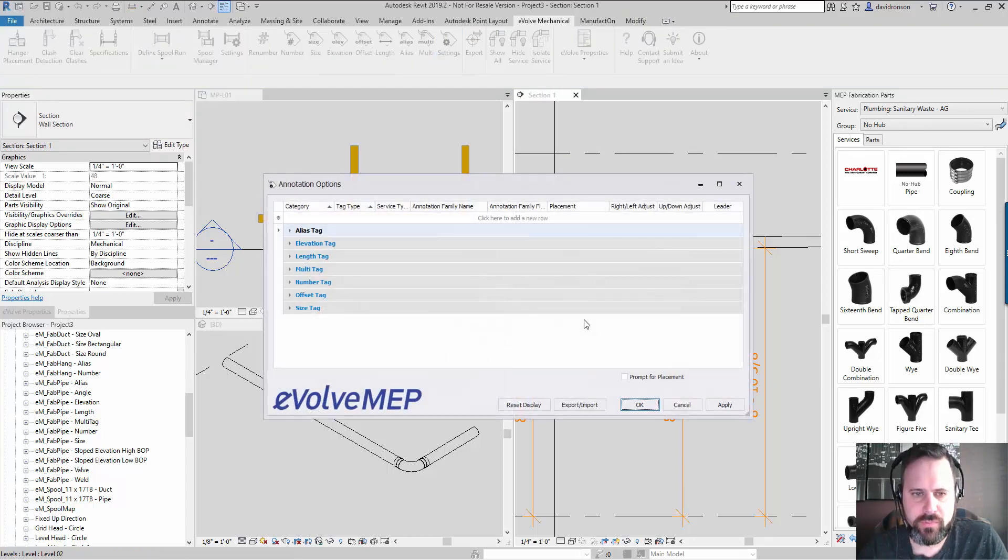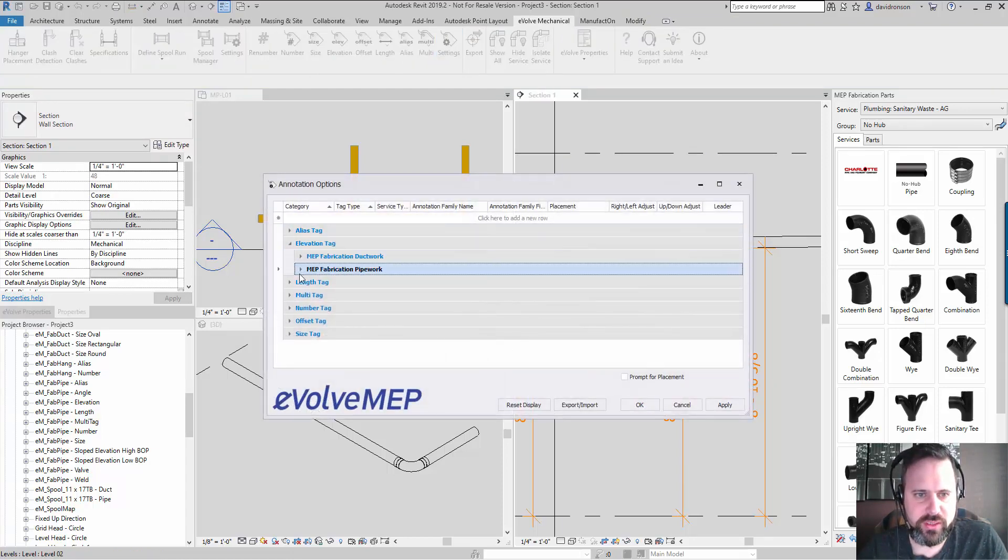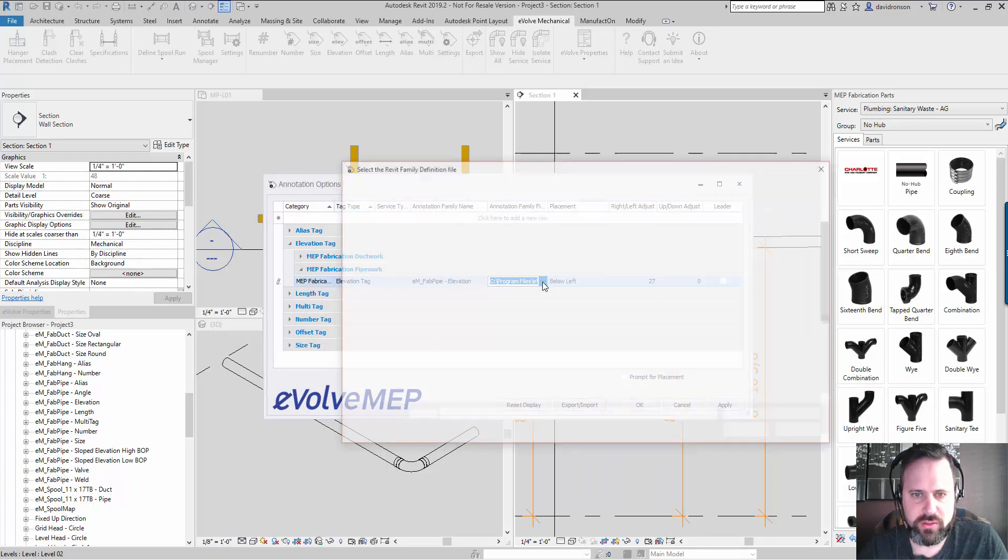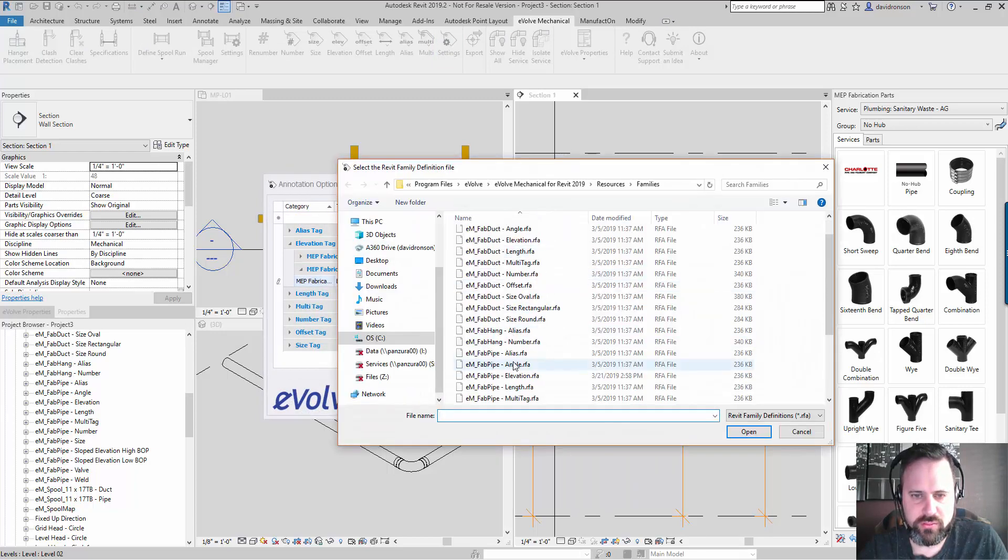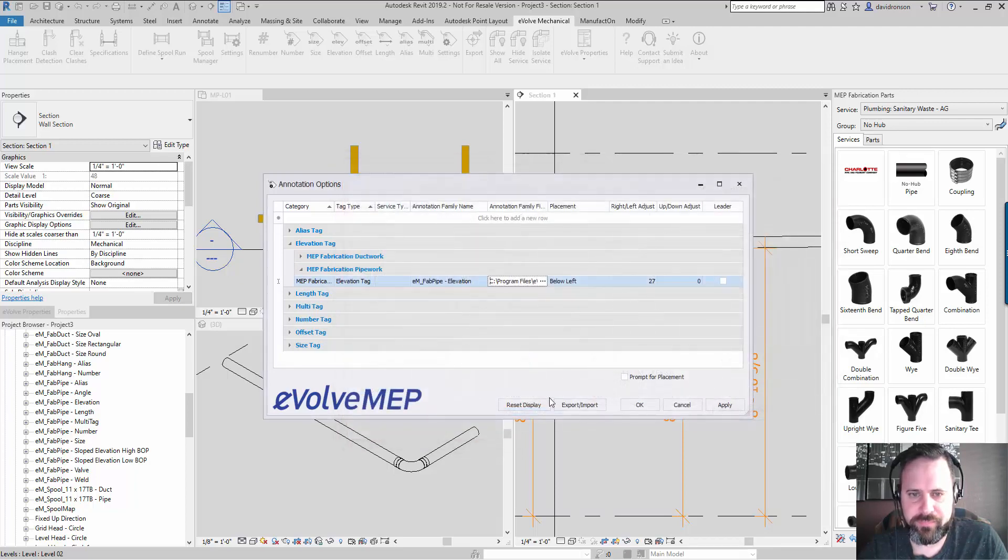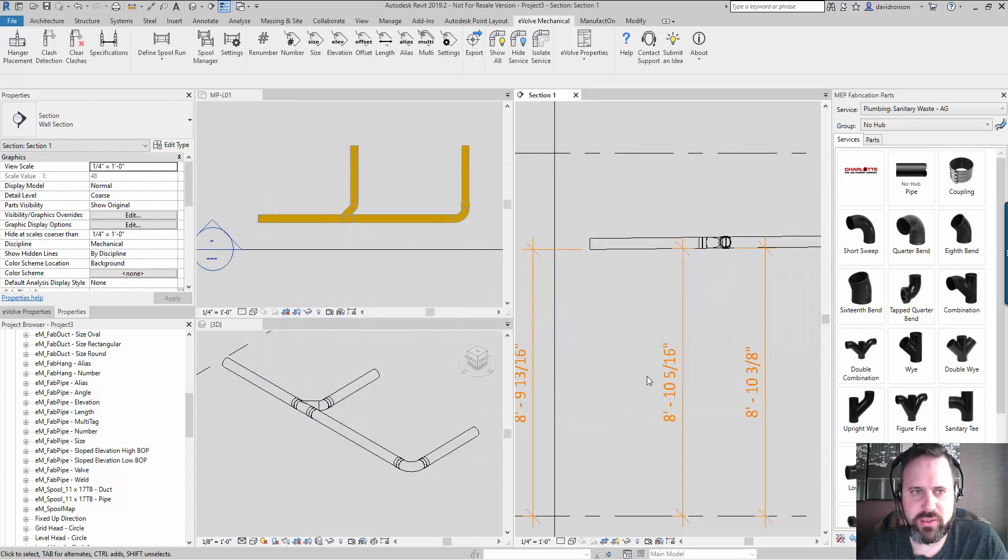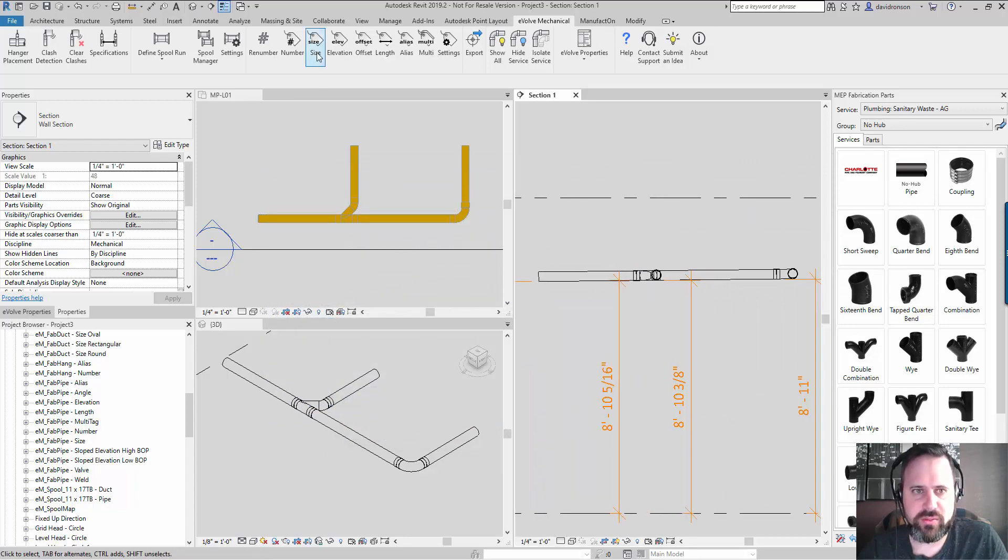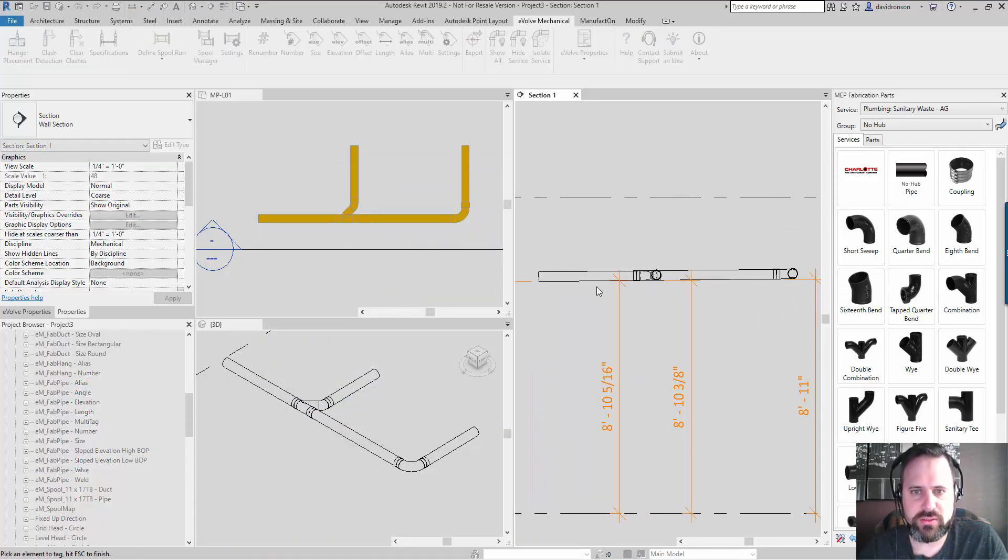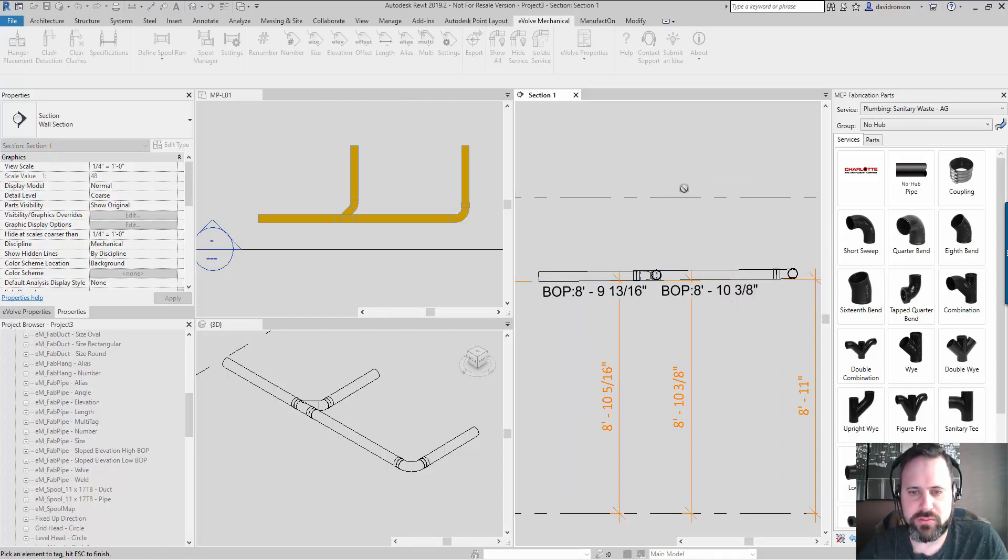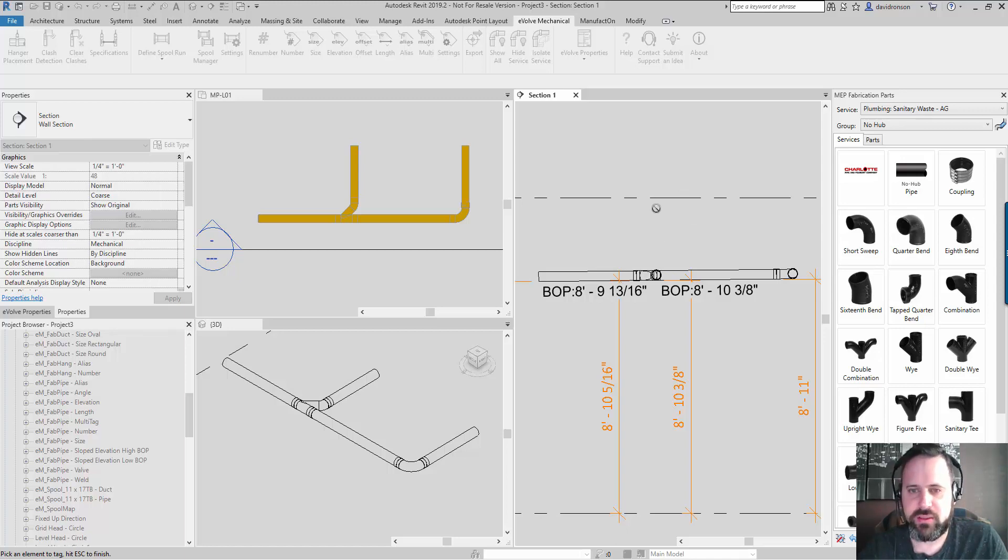So we'll say the low side. This will create some predictability when you're tagging your model. We'll click elevation. As you go through, the nice thing about this family, and I almost forgot to bring it up, is that it does work on the couplings.